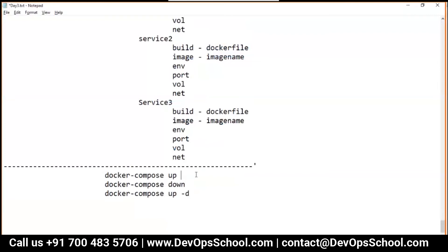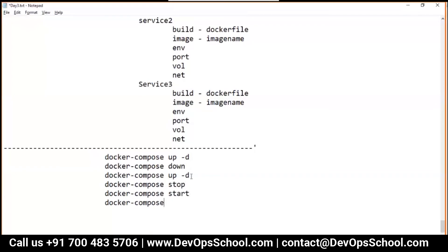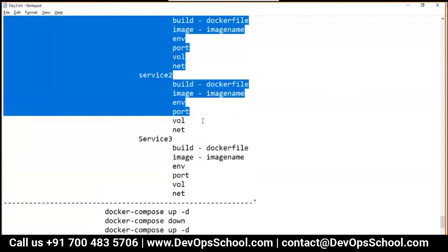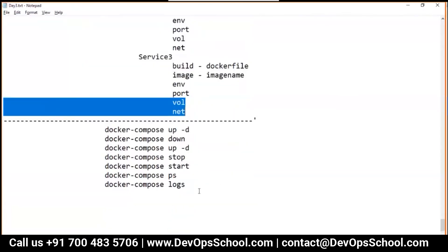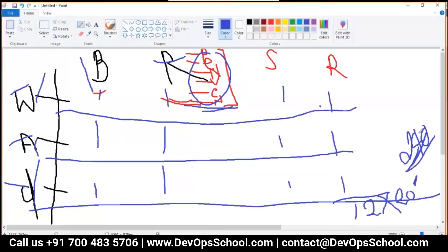Down, up again in detach mode, and again stop. You want to stop the services, you want to start, you want to see the ps, you want to see the logs. So these are the commands - one command.